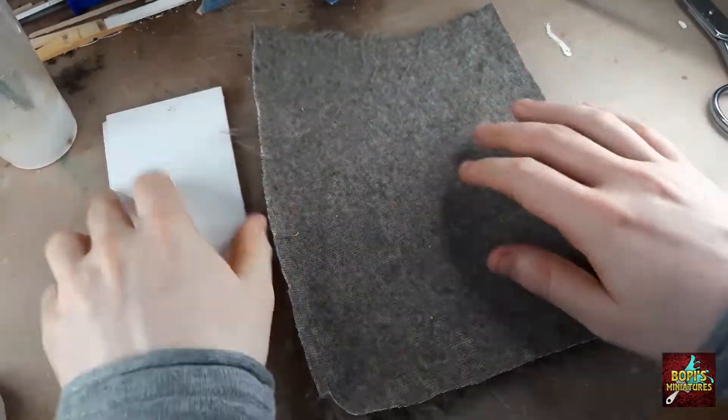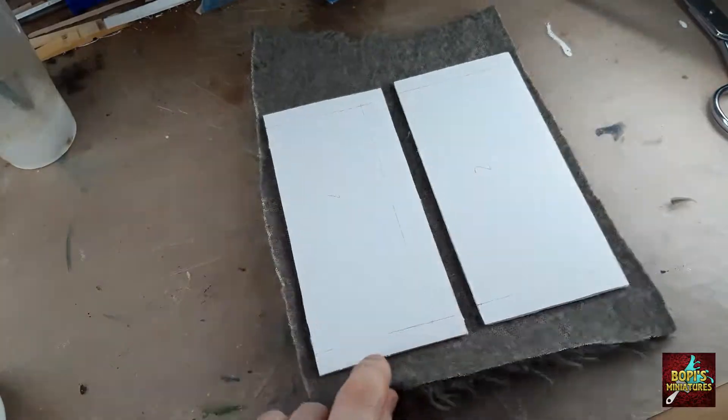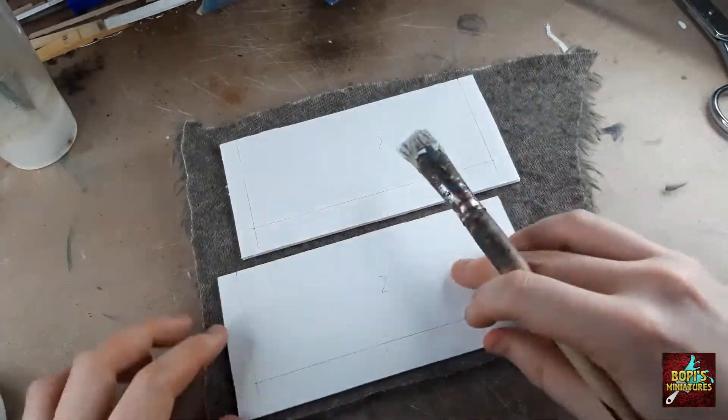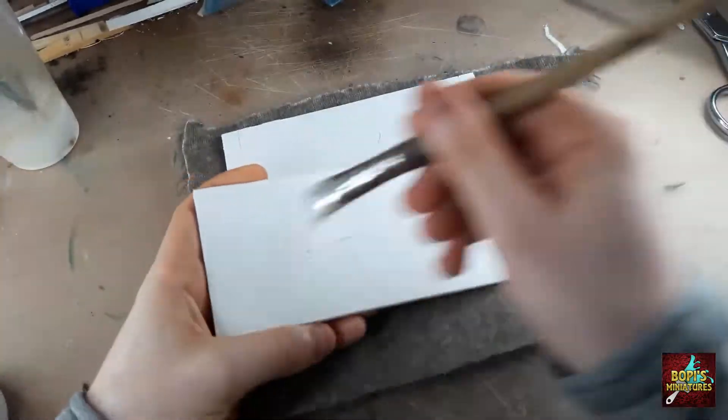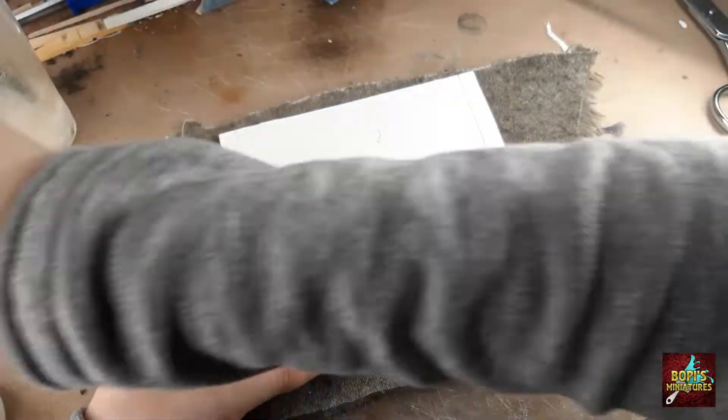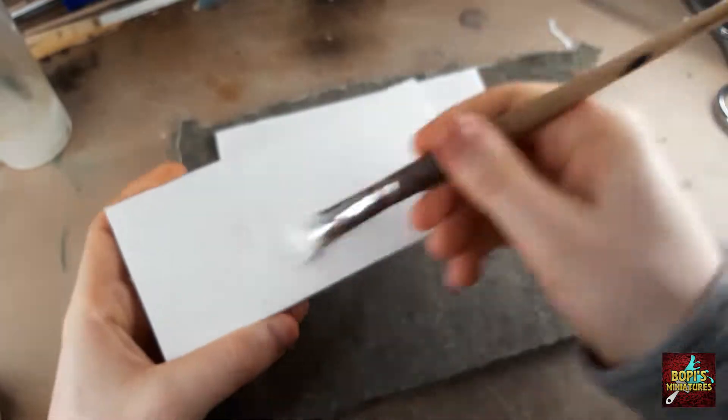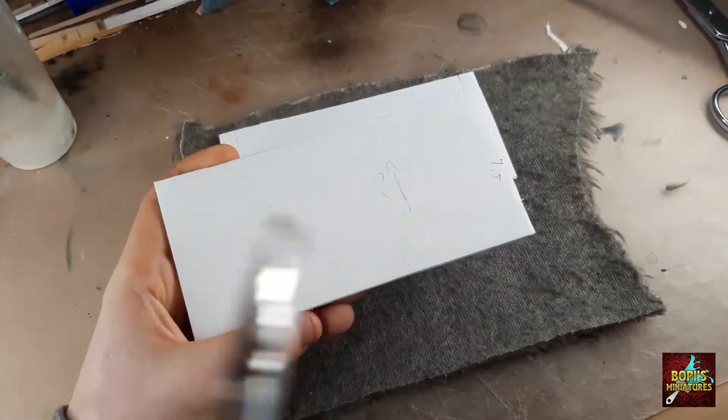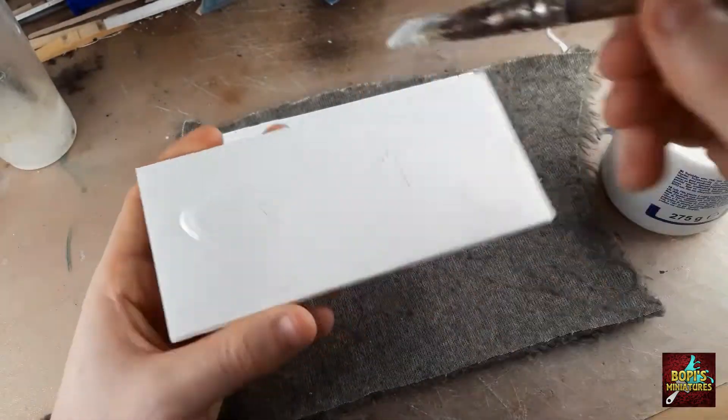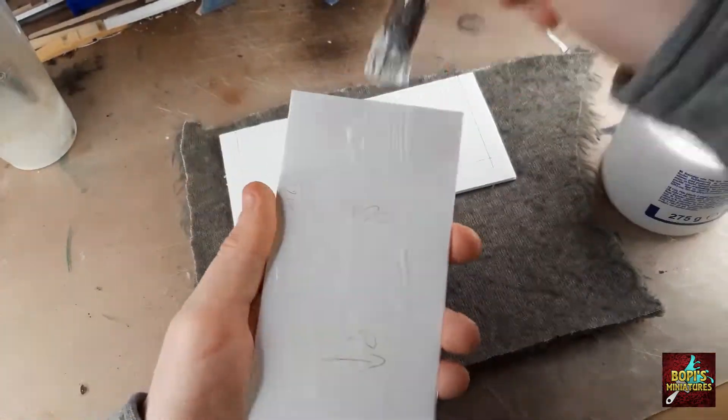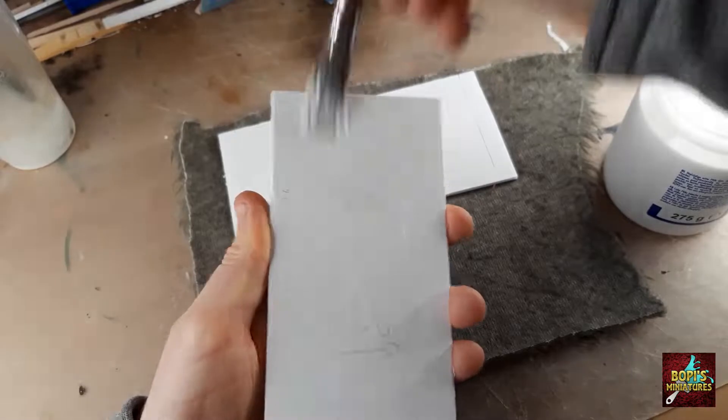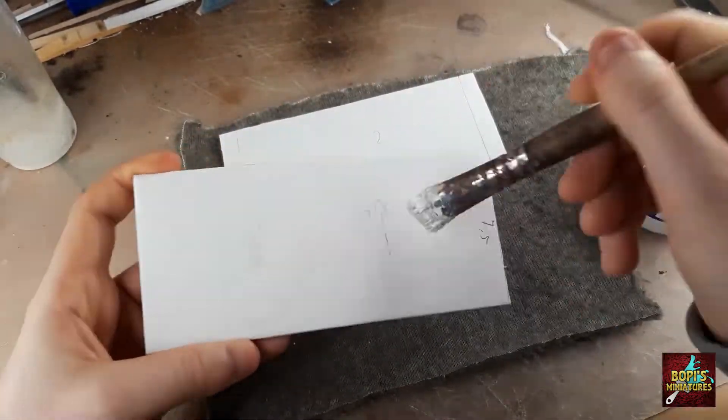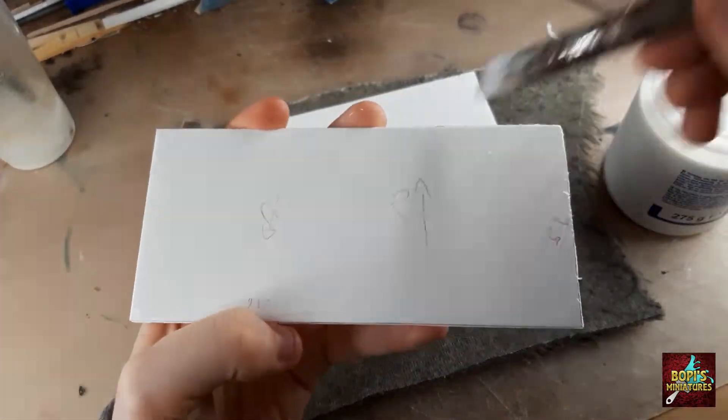With the base for the roof cut out it's time to isolate it. For this we'll be using faux fur. The one I use is the size of a blanket of which I cut out a piece. When you glue the foam card pieces on the faux fur make sure that you leave some space between the two.